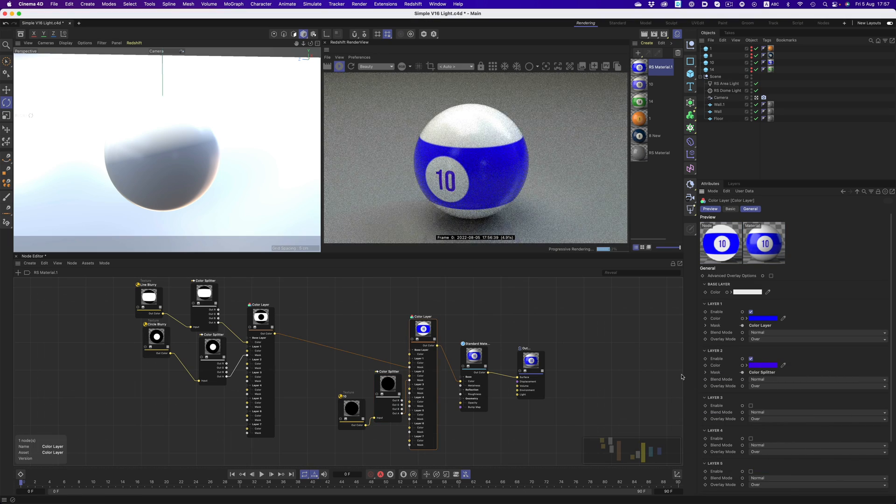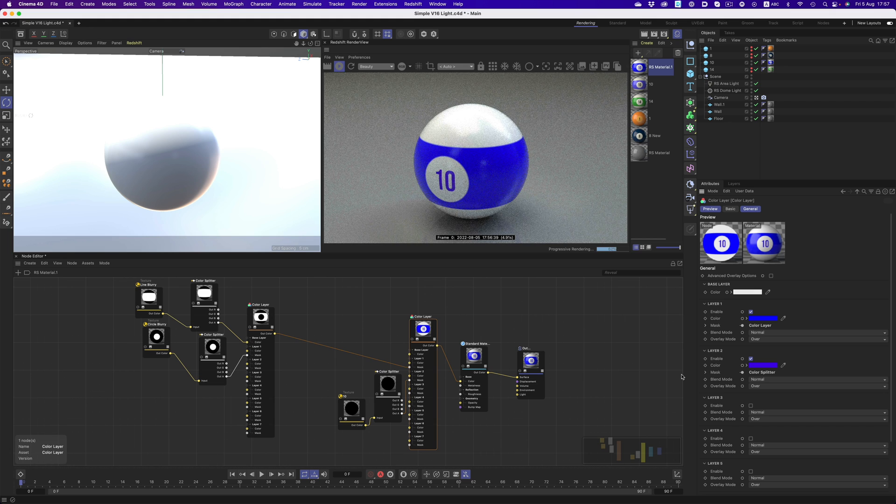As you can see, it's nothing really too complex to set up. Everything can be done with a few layer and color splitter nodes.